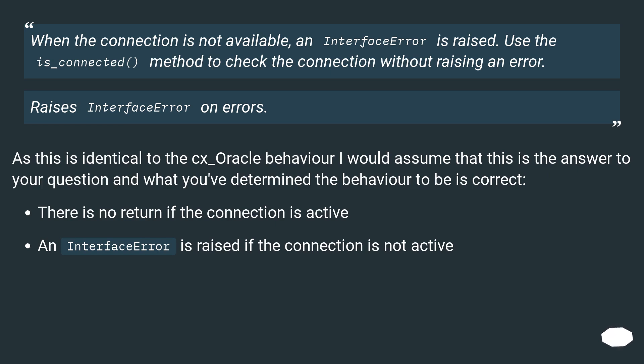There is no return if the connection is active. An interface error is raised if the connection is not active.